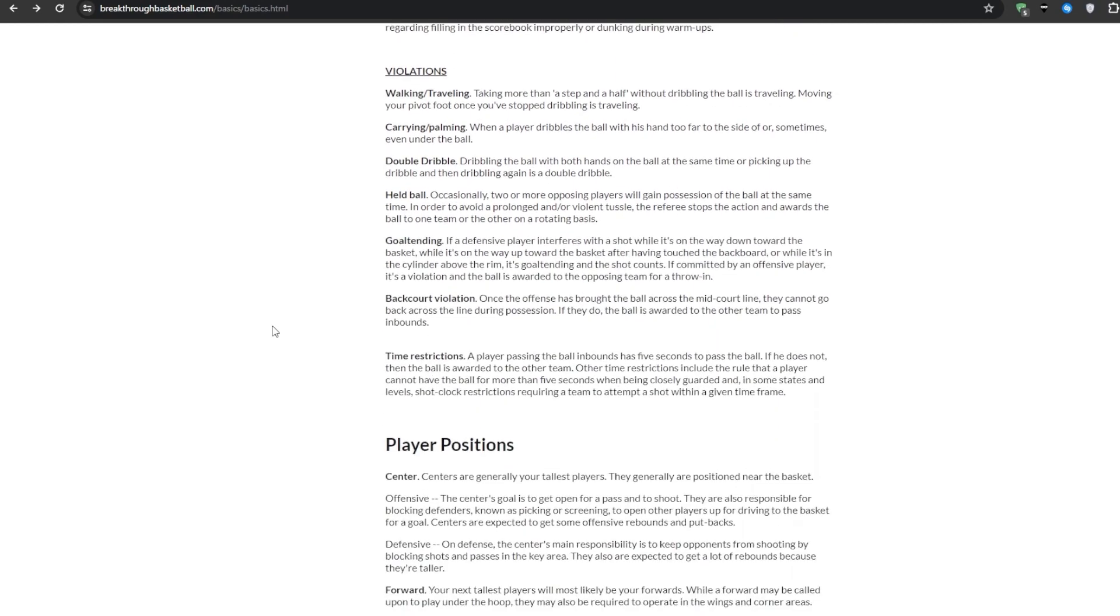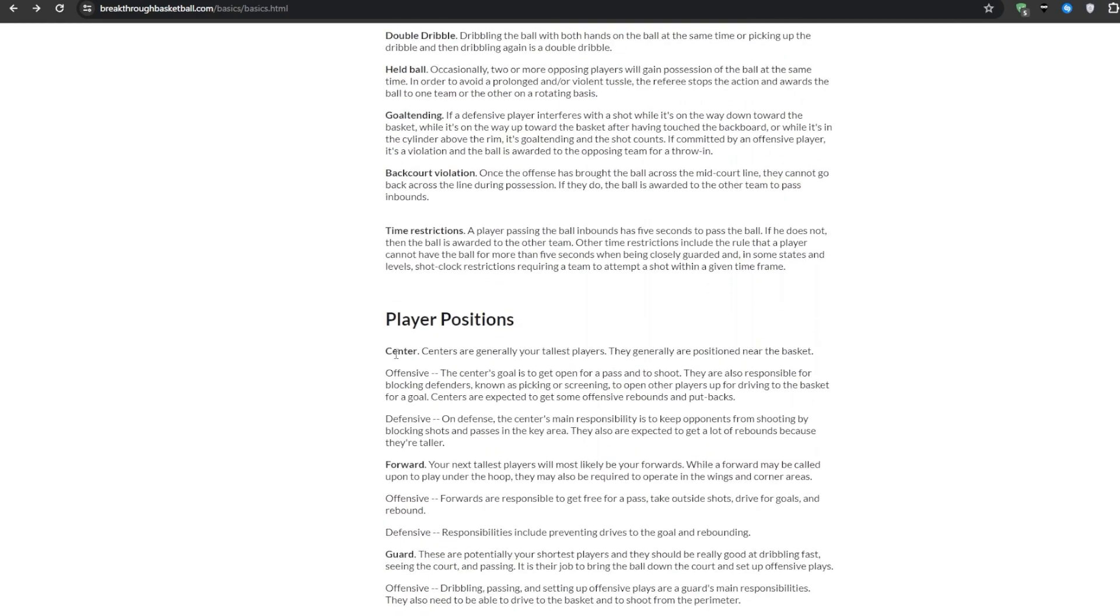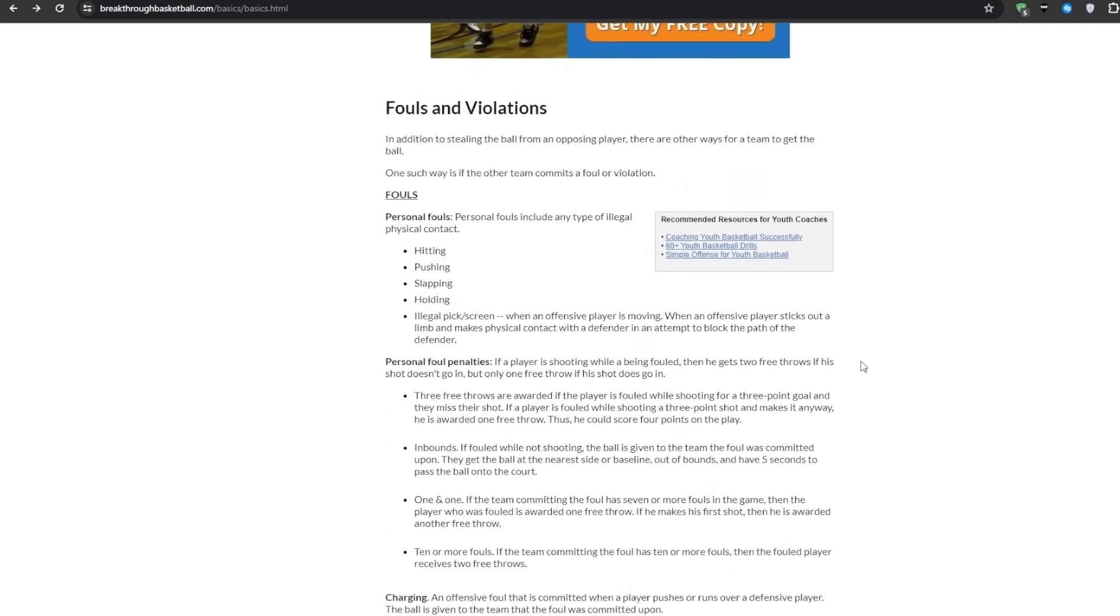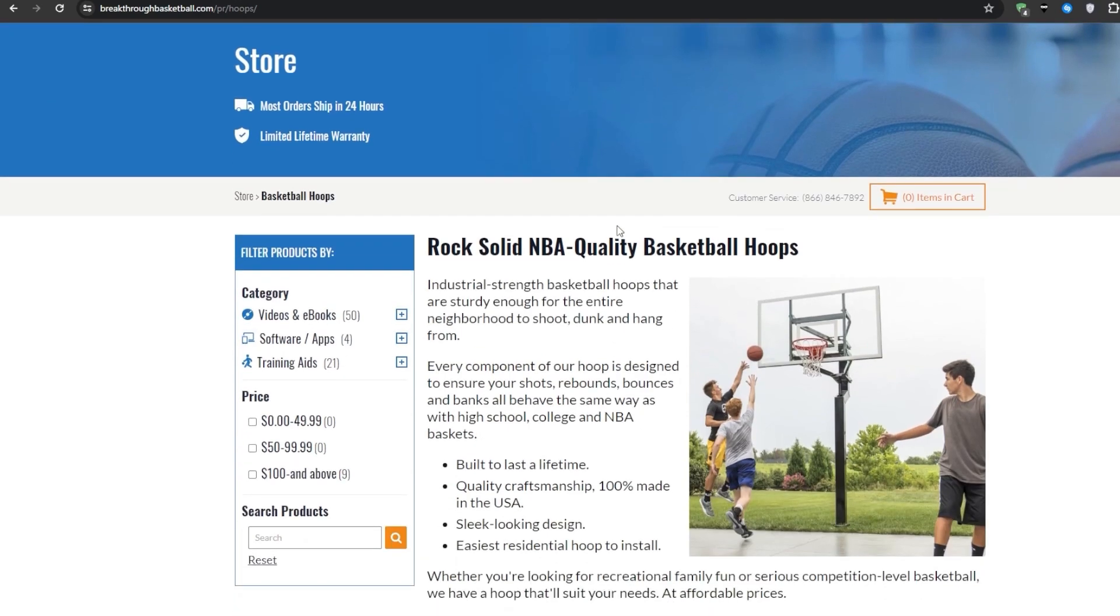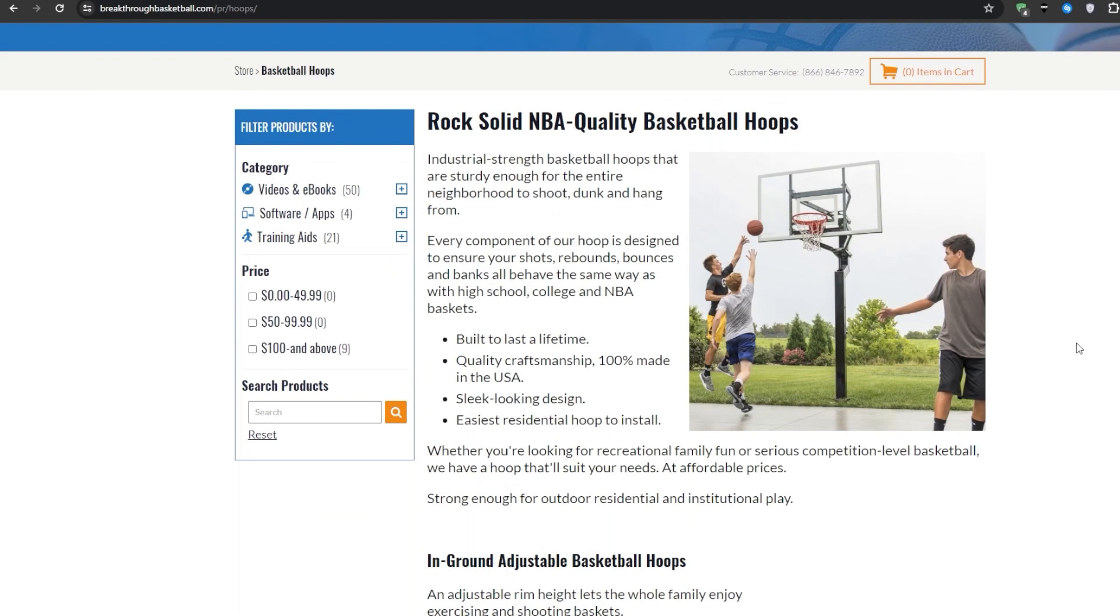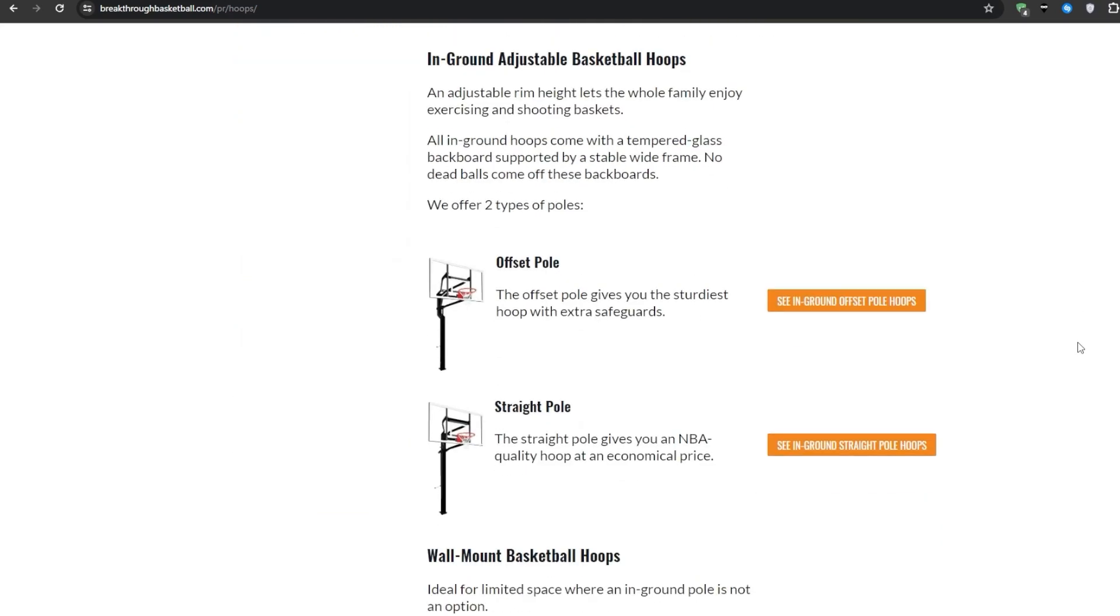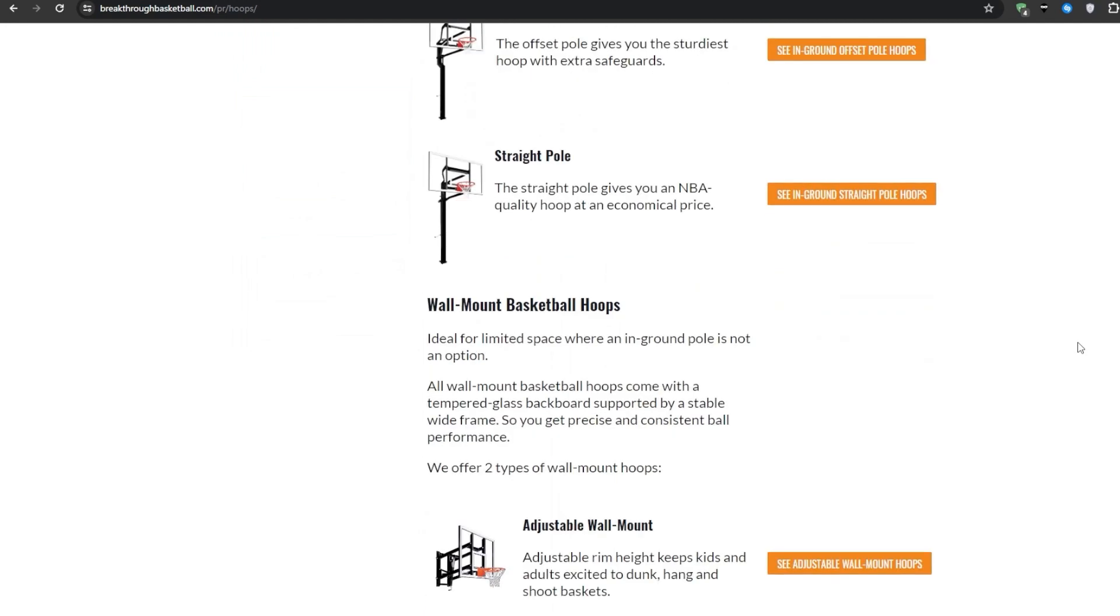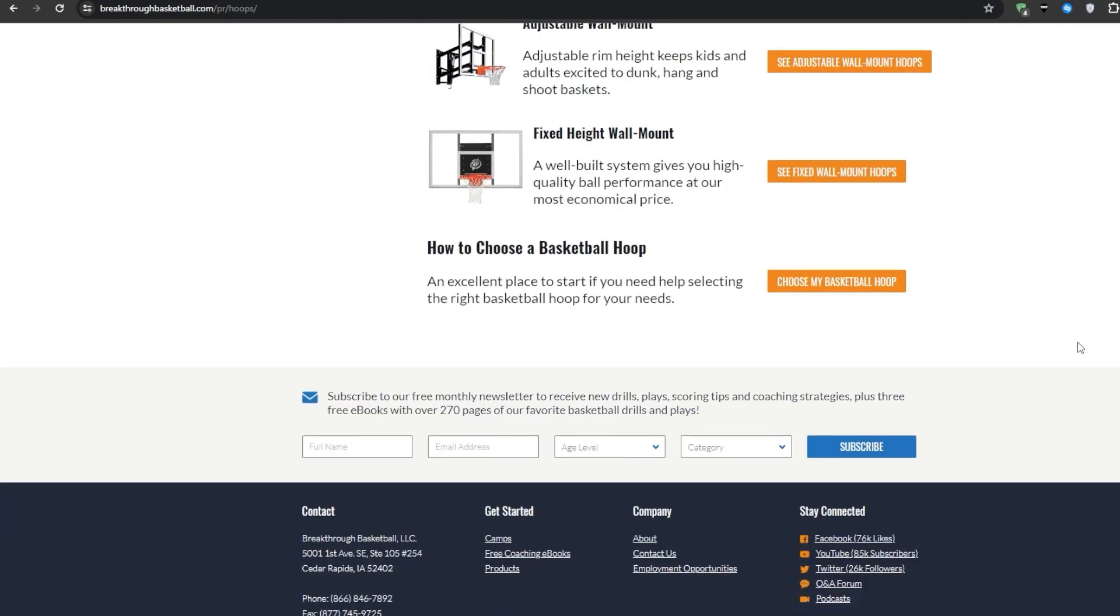You would also notice that they're doing a great job internally linking between the posts as well. For example, if one article mentions a particular position like defense, they will smartly link over to their dedicated explainer post on that specific position. This helps reinforce their topical relevance on that core topic while passing along some important authority signals. It's smart to interlink like that which helps stitch together comprehensively covered topics. It's definitely something that you would want to replicate if you're trying to rank up for these words.